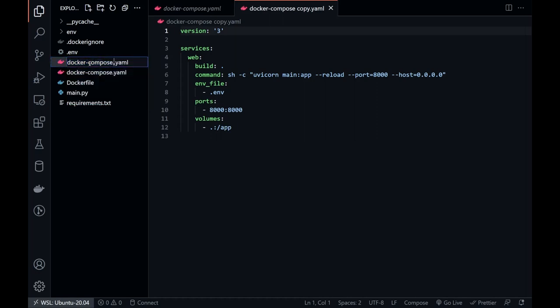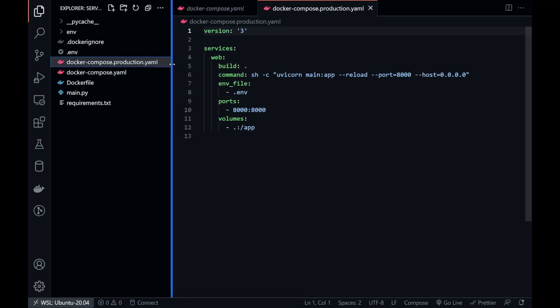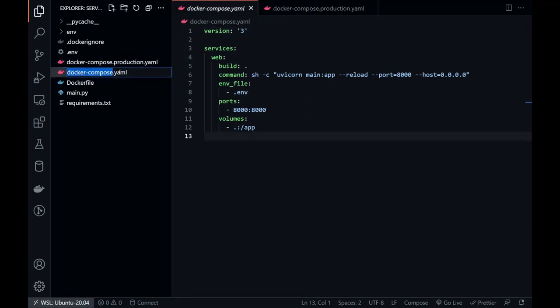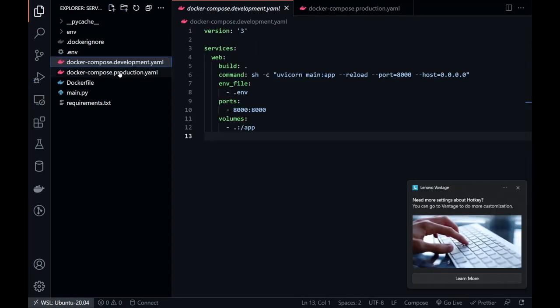Let's create a copy of the Docker Compose file and rename it to docker-compose.production.yml, and rename our existing file to docker-compose.development.yml.